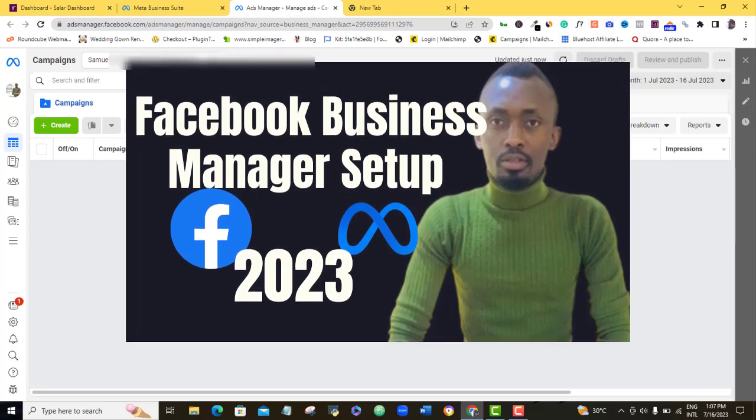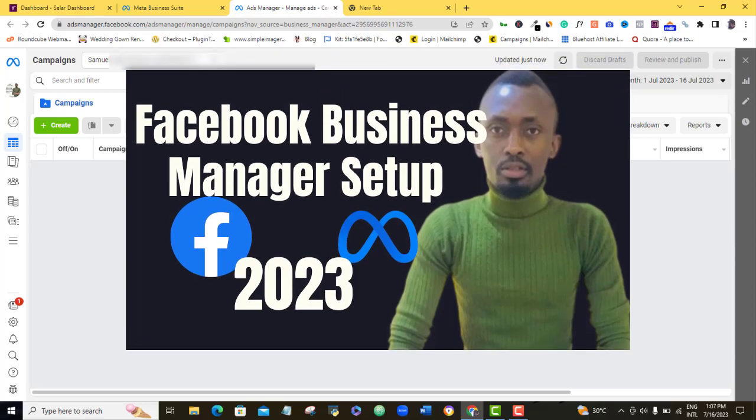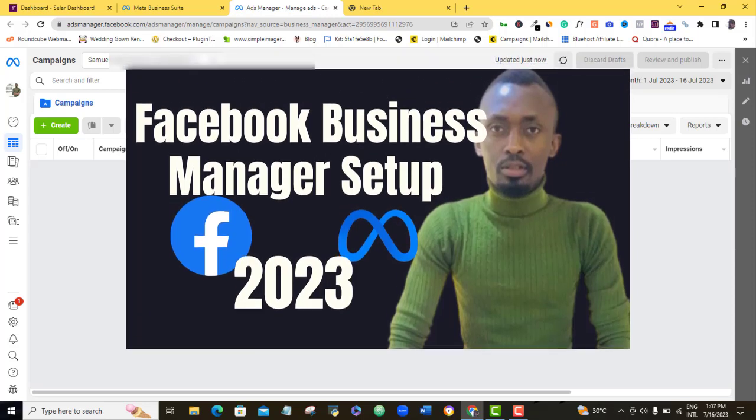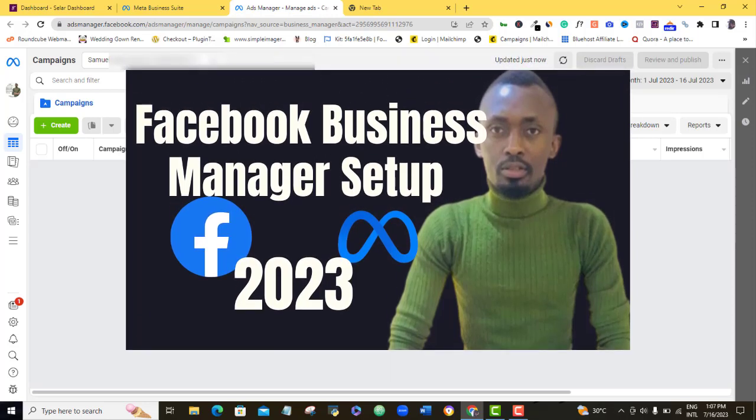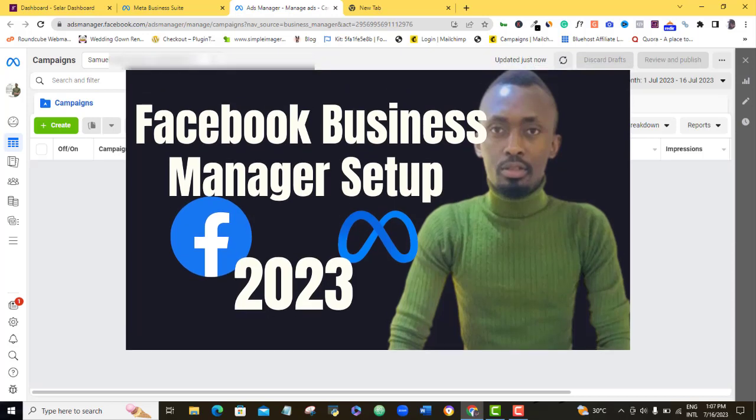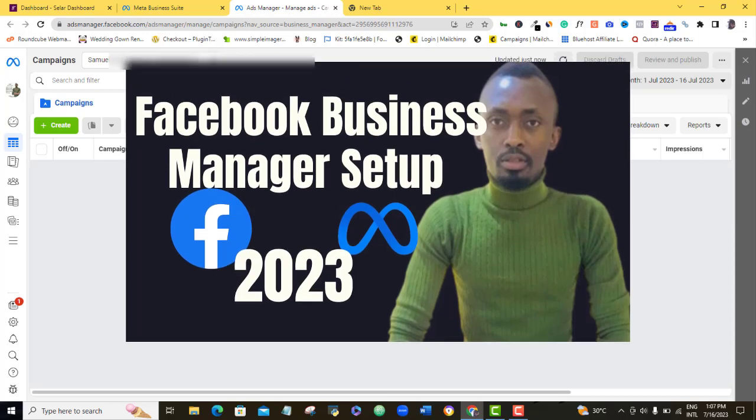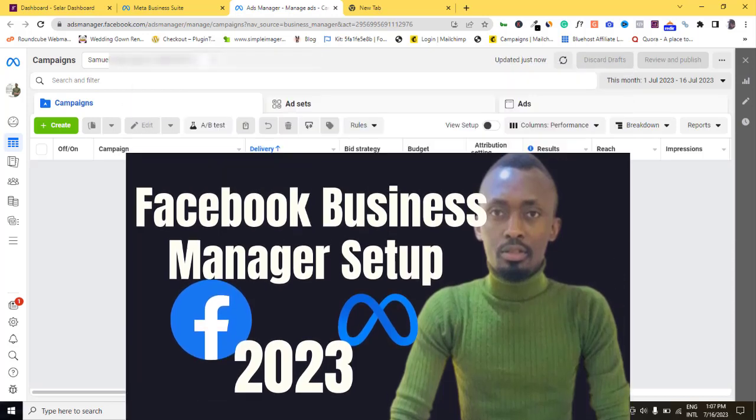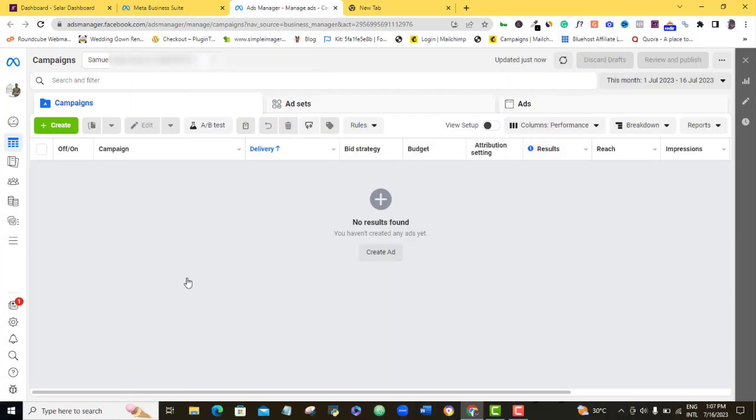Make sure you do that. If you don't have an ad account set up already, you need that done before you go ahead with this one. But I want to assume that you already set up your ad account and then you can go ahead with us even as we continue the process of installing our Facebook Pixel on our Selar account.